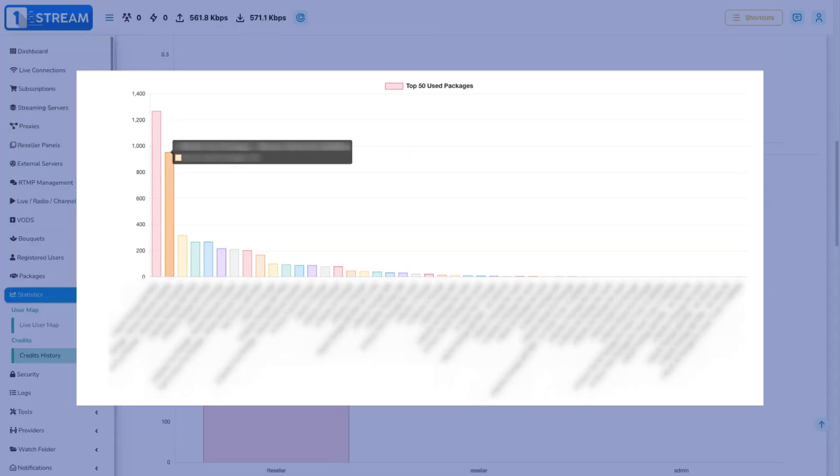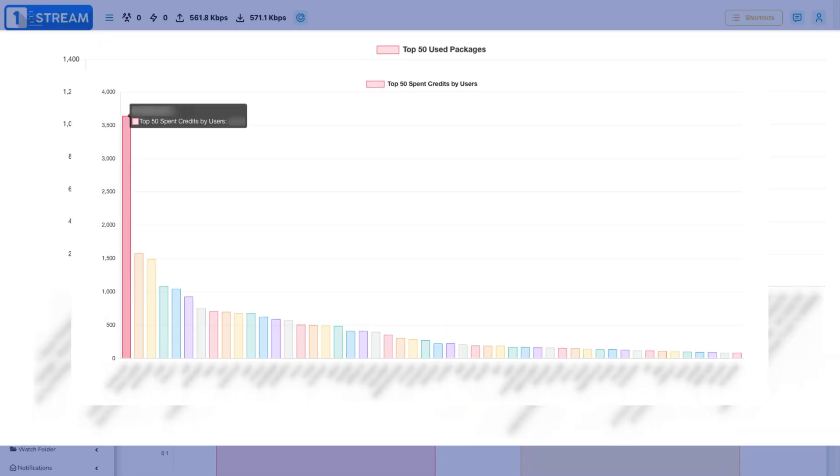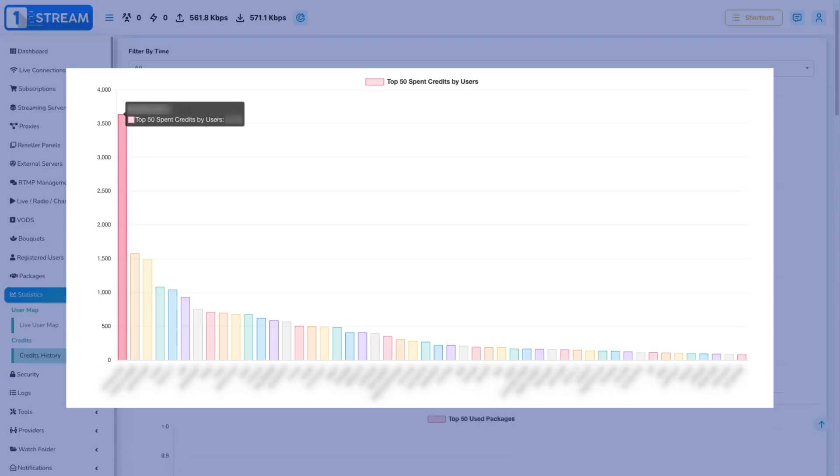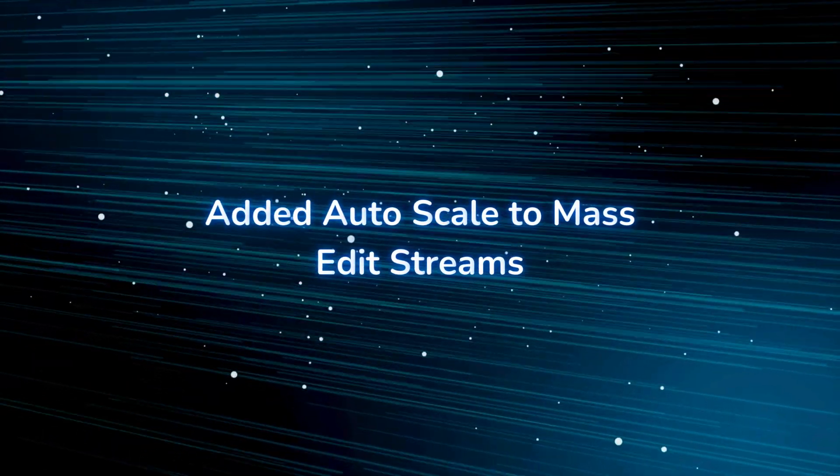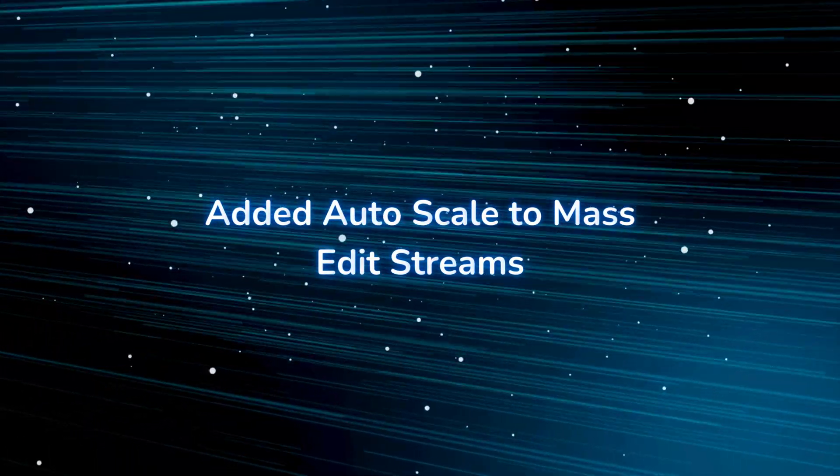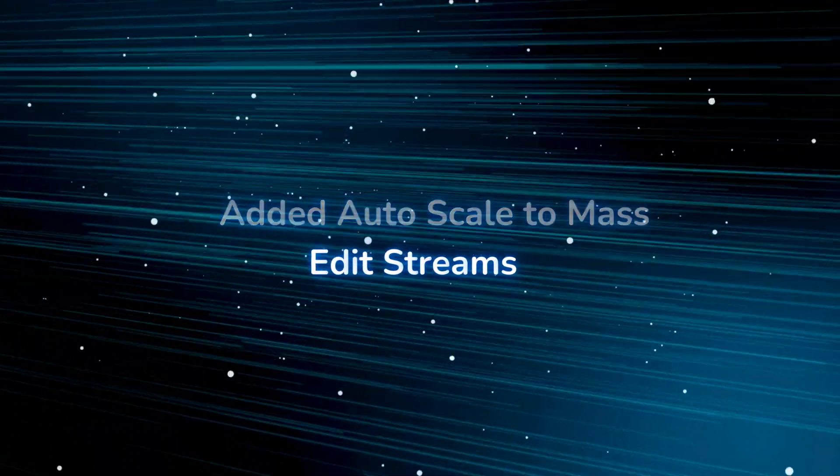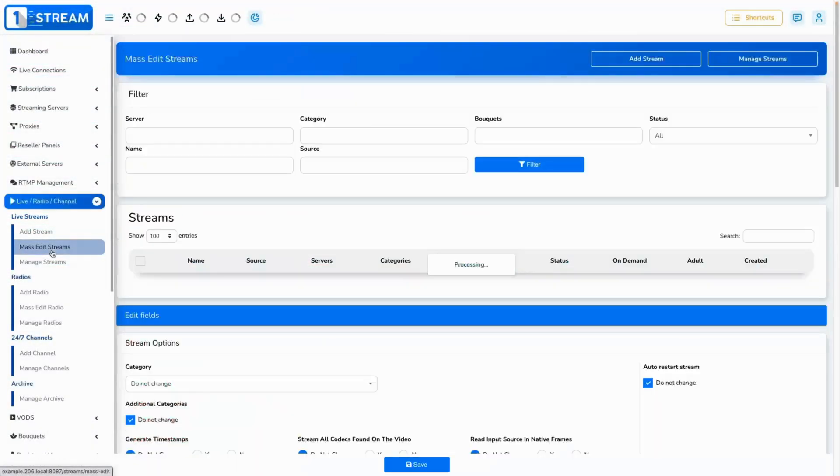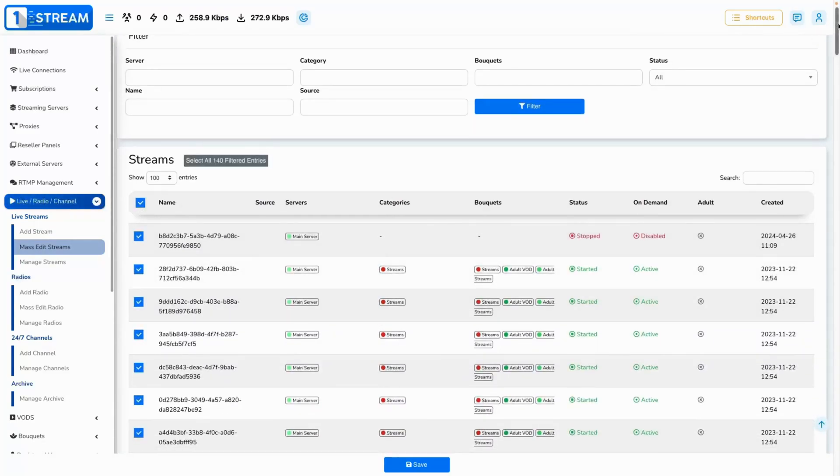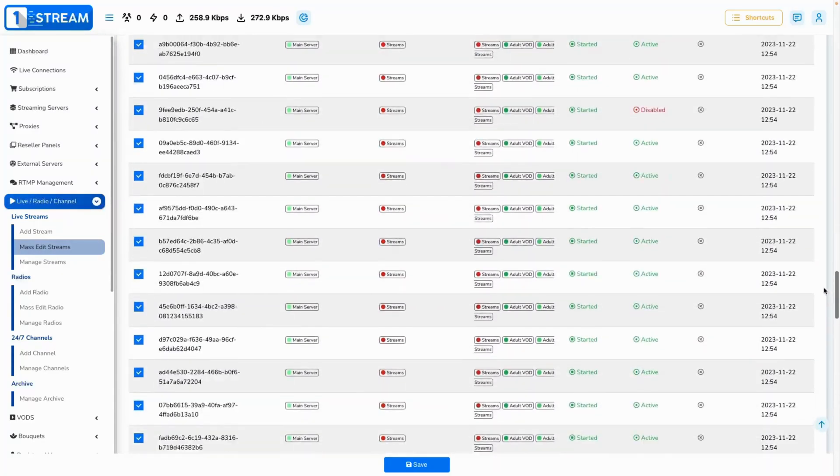Added auto scale to mass edit streams. We have added the auto scale setting to our mass edit streams page to ease its setup.